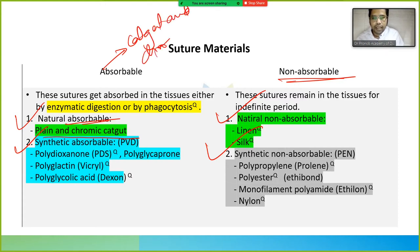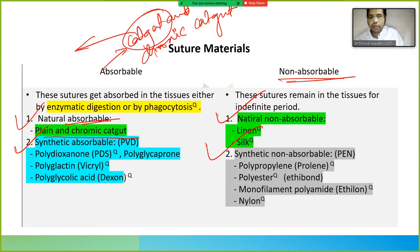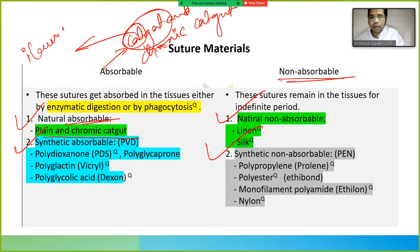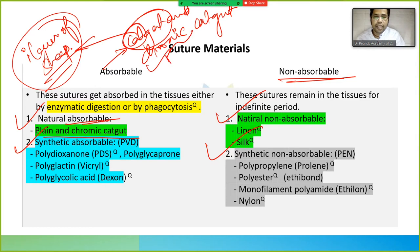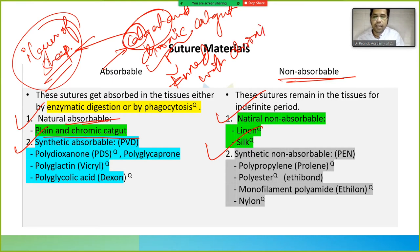Catgut is not obtained from a cat despite its name. It is obtained from the ileum of sheep — please remember this. Chromic catgut is catgut that has been tanned with chromium salts, which is why it is known as chromic catgut.